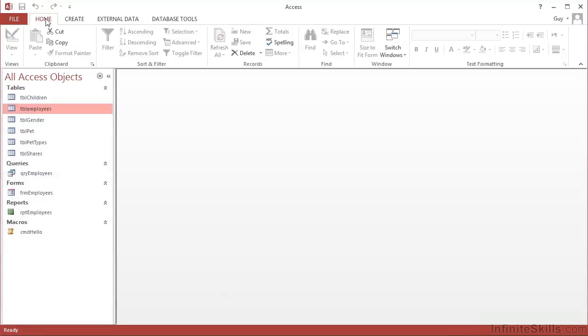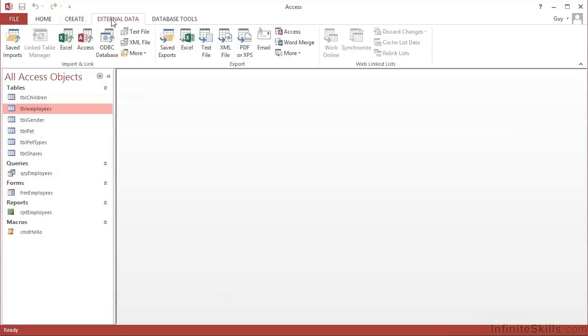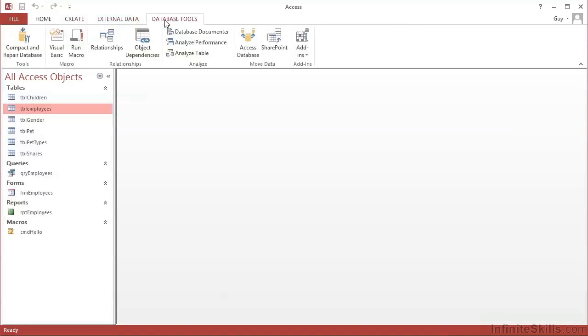Home for dealing with the current object. Create for creating new objects. External Data for either importing or exporting data. And then a variety of database tools are stored on the Database Tools ribbon.